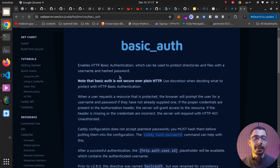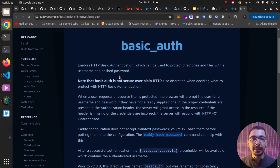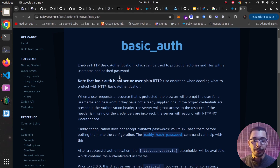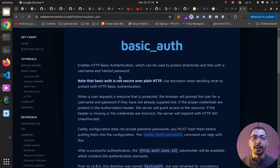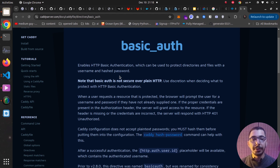Hello and welcome guys, medium guy here. Welcome to the next video in the series dedicated to Caddy. In this video we're going to jump into the basic auth module that is built into Caddy, and we're going to actually implement basic authentication on different paths with different users.